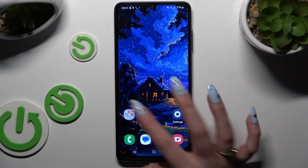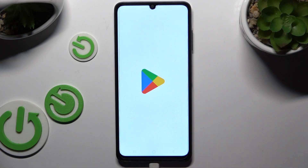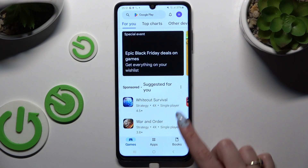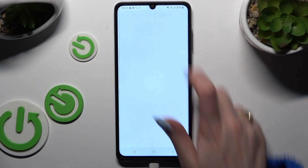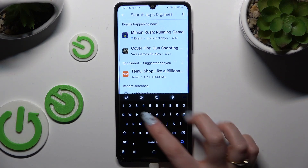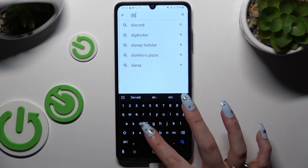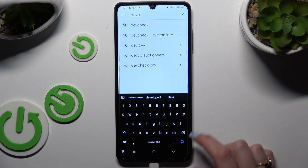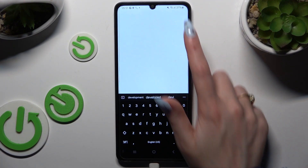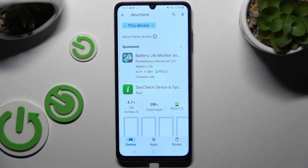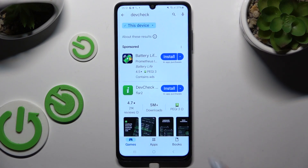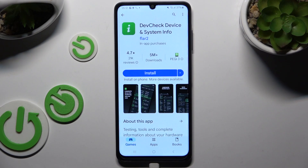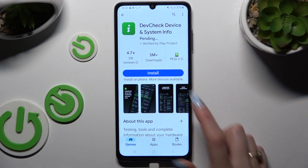Begin by going into the Play Store and downloading a free app called DevCheck Device and System Info from Flar2Developer. When it's ready, launch it!